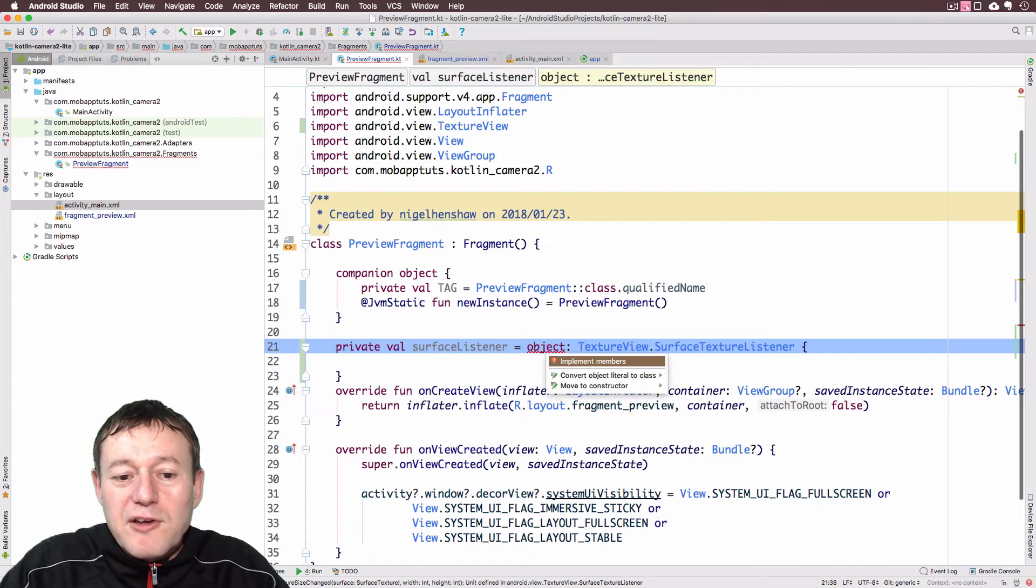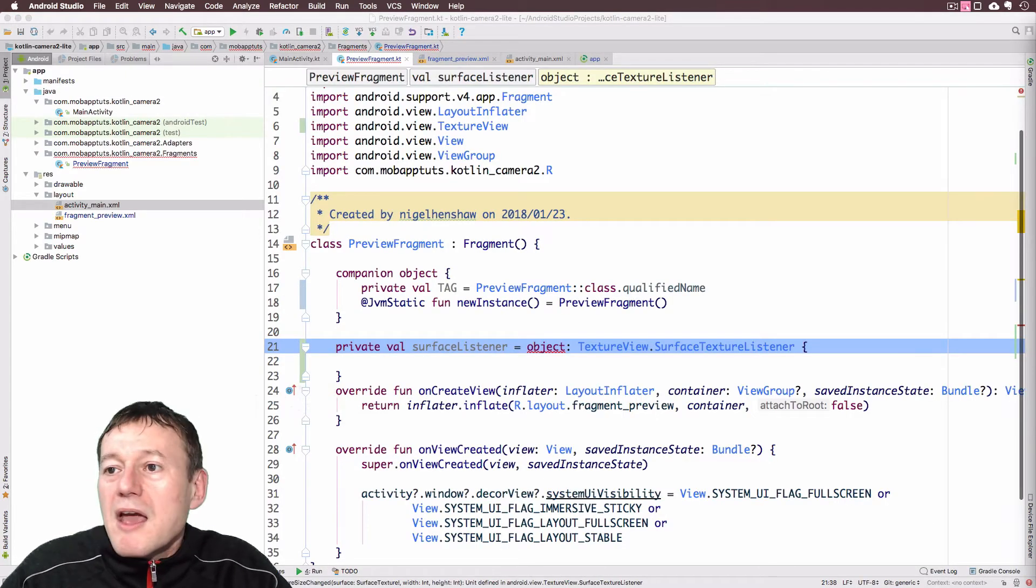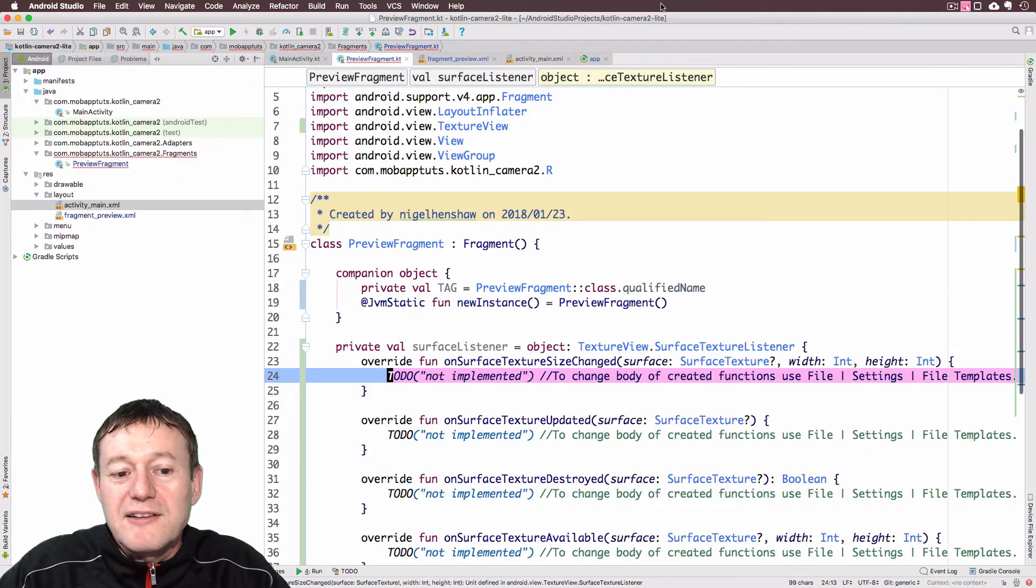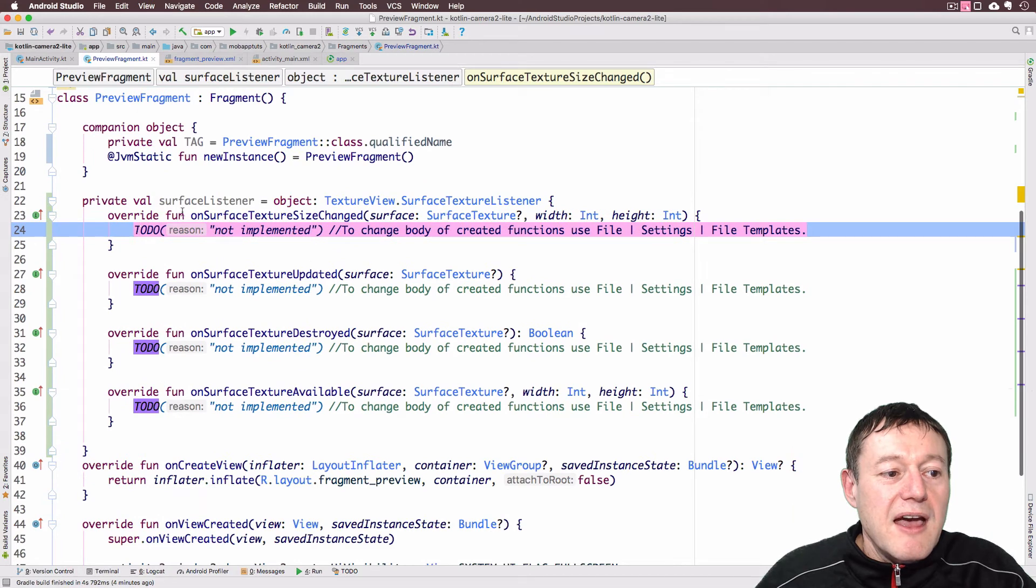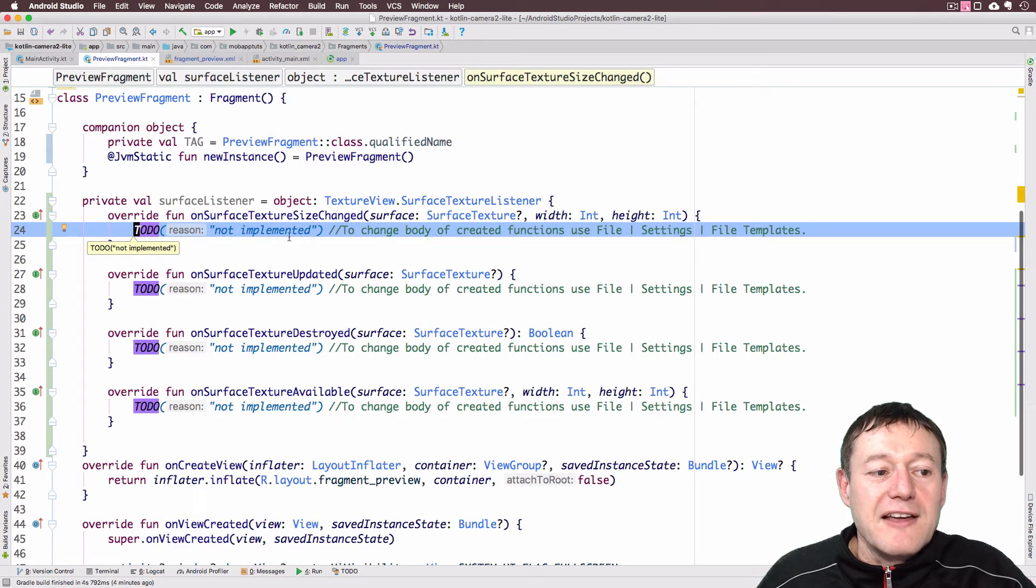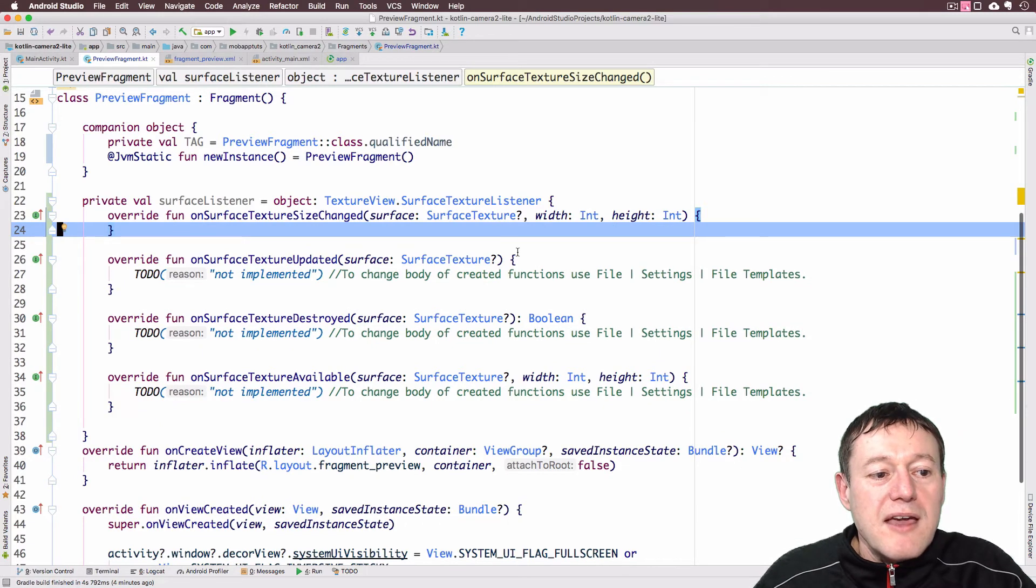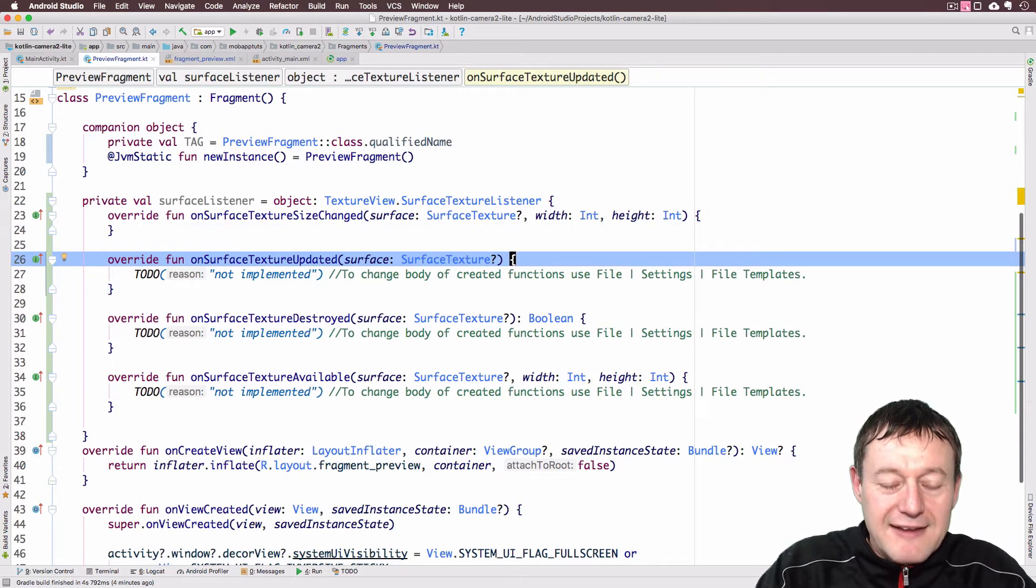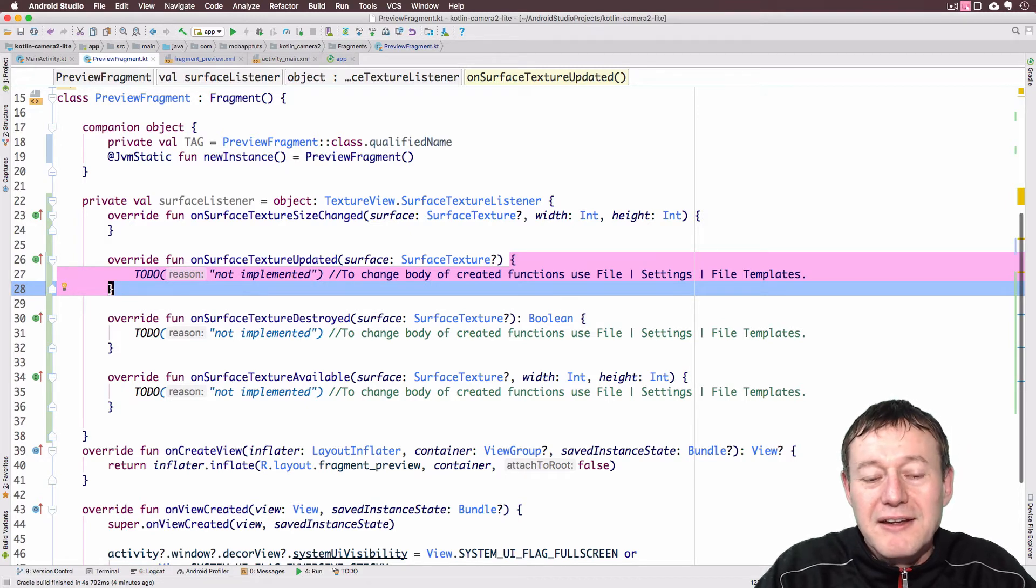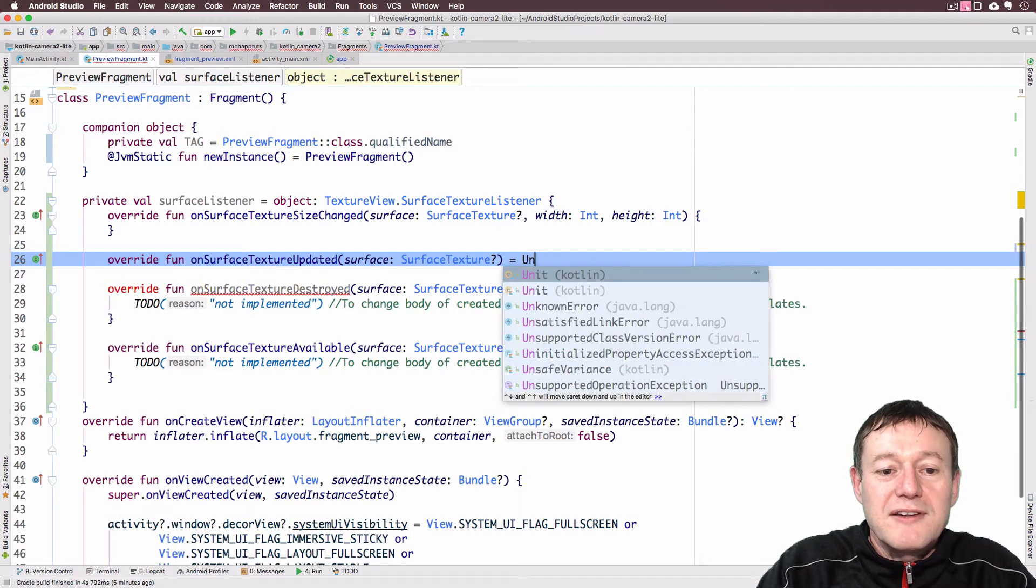We're going to need to use an object expression for Kotlin and call our texture view surface texture. And put some curly braces at the end of there. Now it's just a matter of putting our mouse over there. And on a Mac I can press Alt-Enter. Implement methods. And I'm sort of on a wide screen here. That's why this disappears. But select all of these. Select OK. And I'm just going to close the side window so you can see what's going on there.